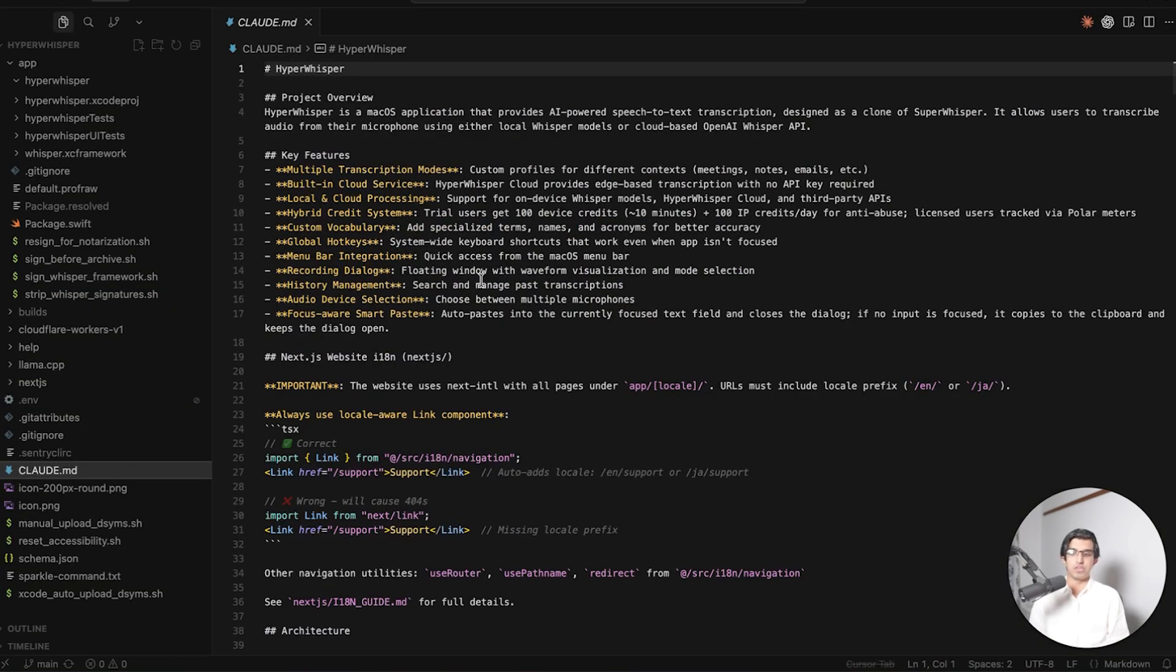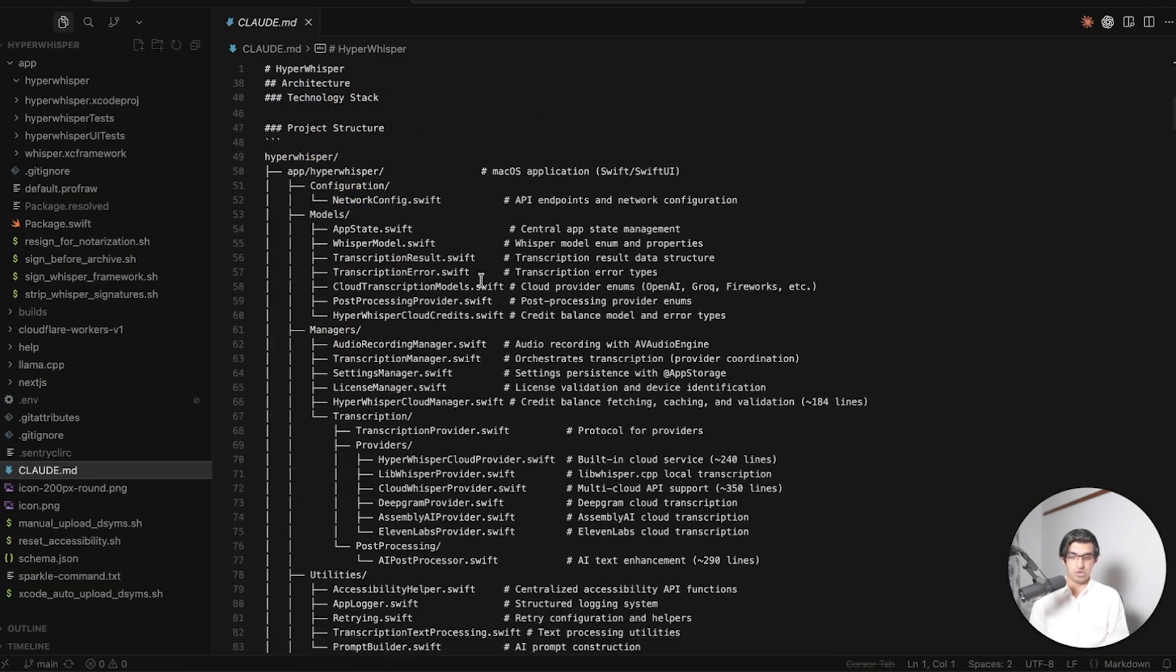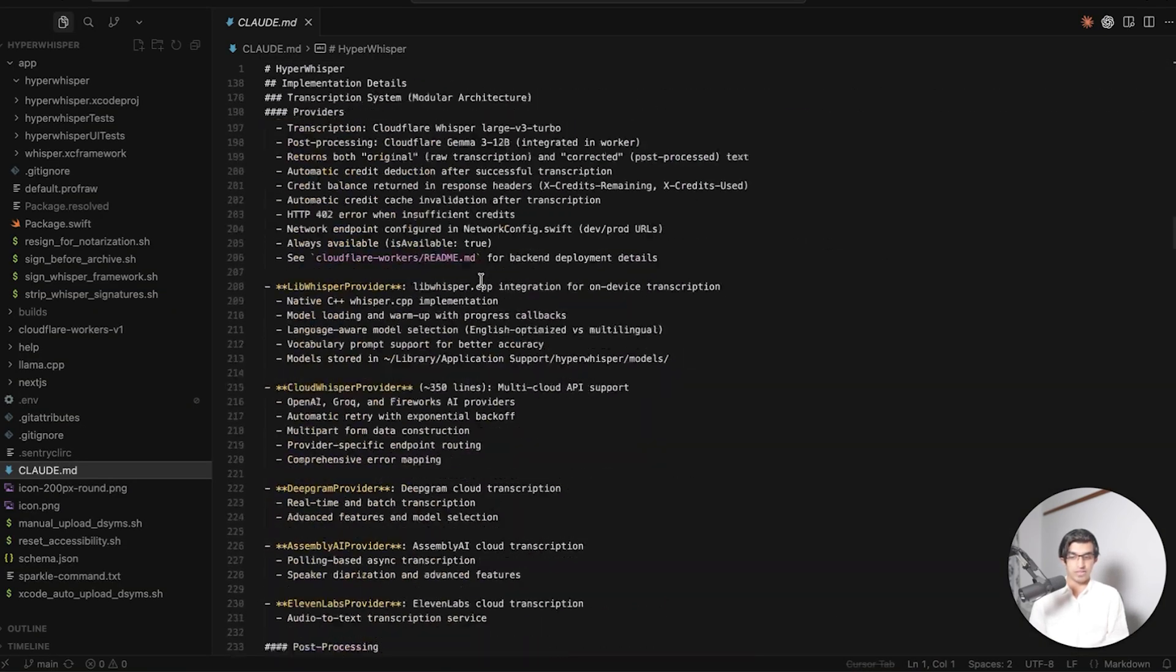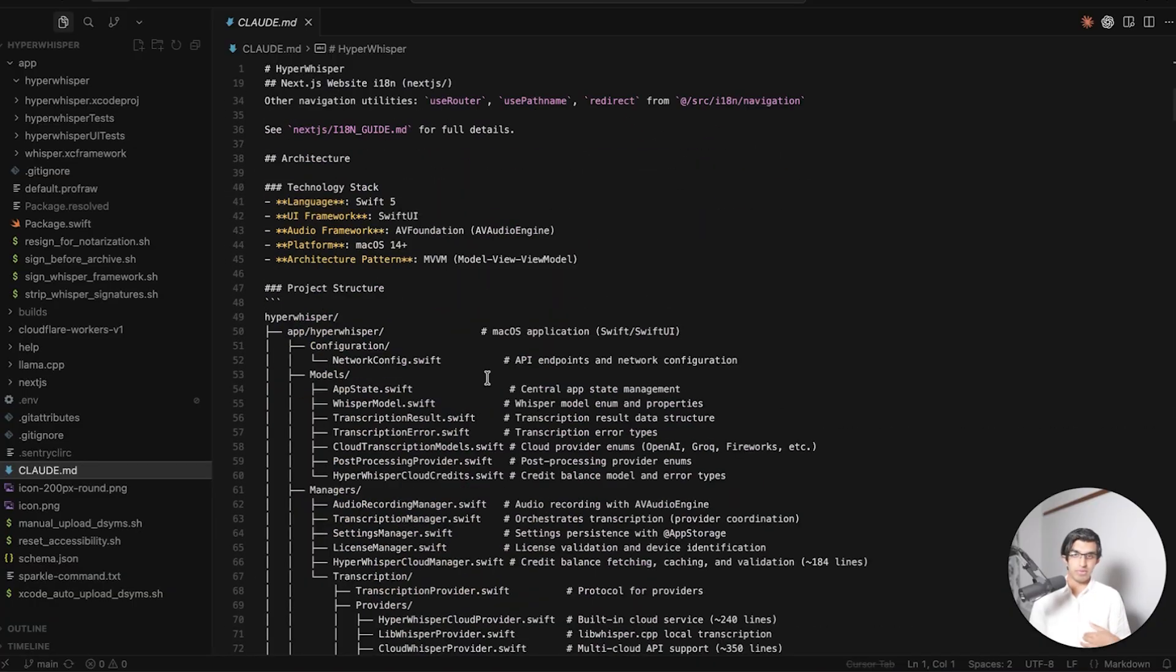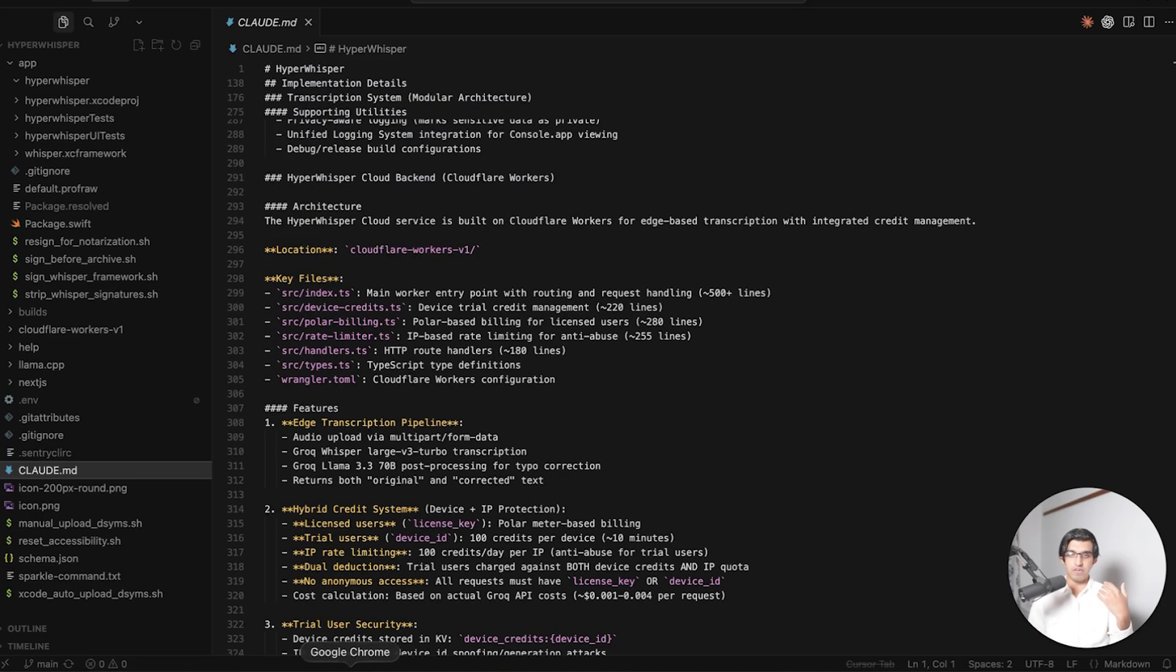But now, of course, the problem does become that if you do add this into your cloud.md file, for example, right at the bottom, then that will be included in every single request that goes to Cloud Code, and your cloud.md file will get pretty long.